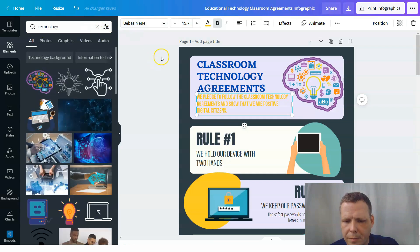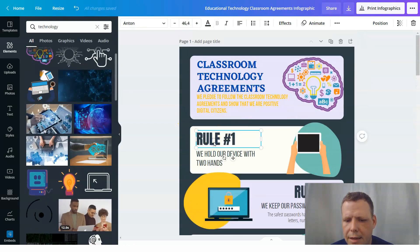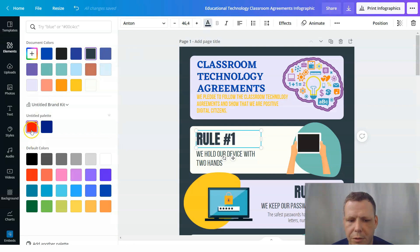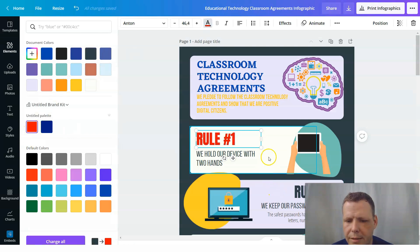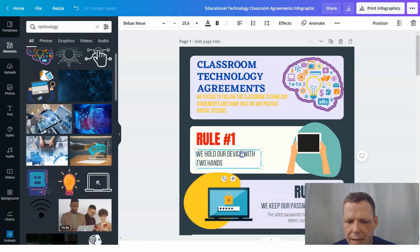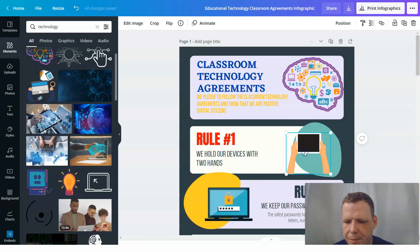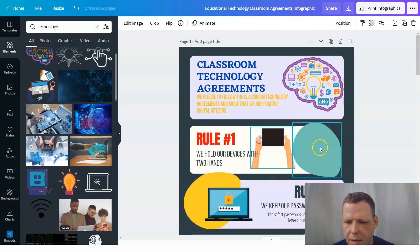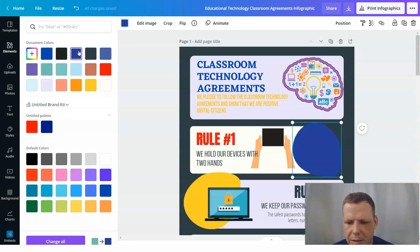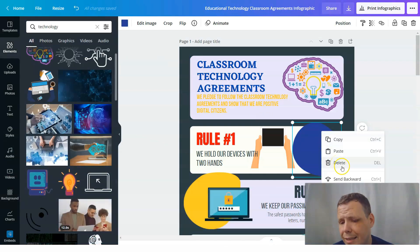Back to the technology search. Now I want to change the font color to red for the rules. 'We hold our device with two hands' — I'm going to add the word 'devices' because you might have more than one. There are two elements here — this picture of the computer and another. You can change the color if you want, but I'm actually going to delete it and you can right-click and delete those as well.